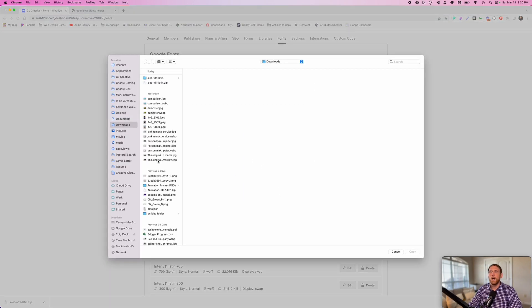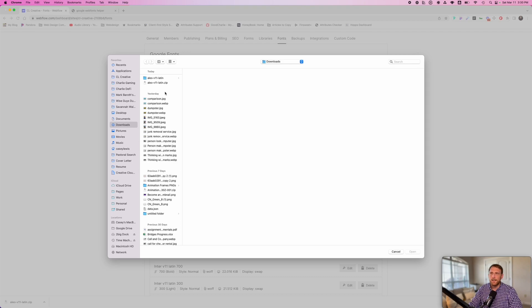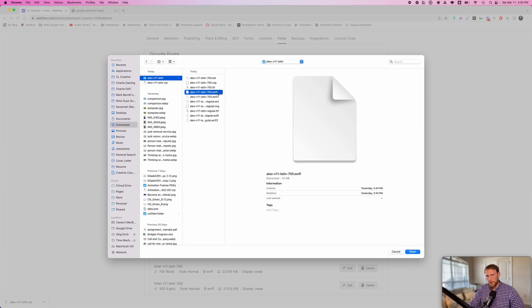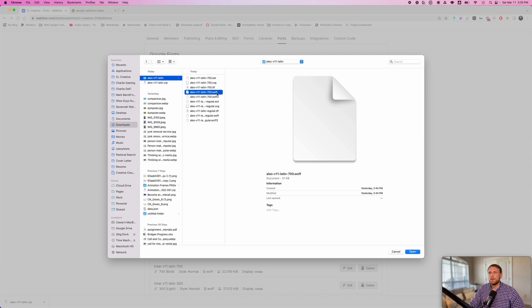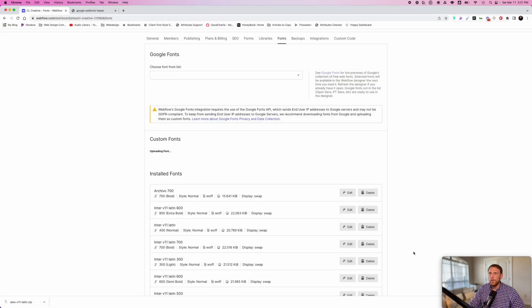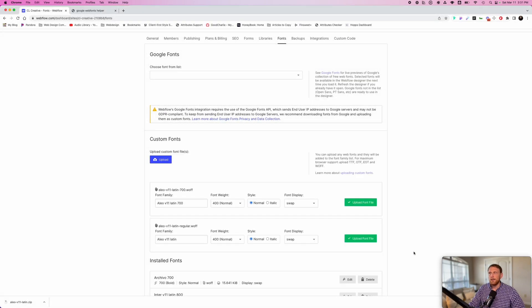So we'll go back to our Webflow project and we just go to this custom fonts field right here and we click the upload button and we navigate to our files. I'm going to upload the Aleo 700 as well as the Aleo Wolf regular because these are the two that we brought down. So I'm going to highlight those. I'm going to click open and here's what you're going to notice. These fonts are going to load in your project.